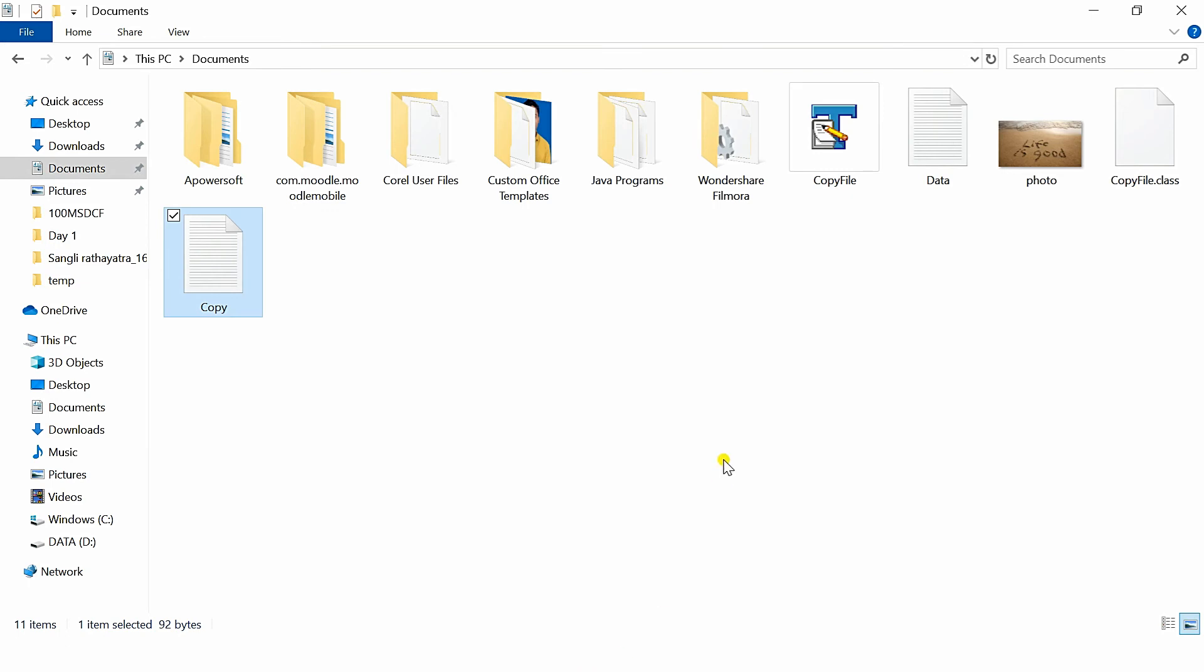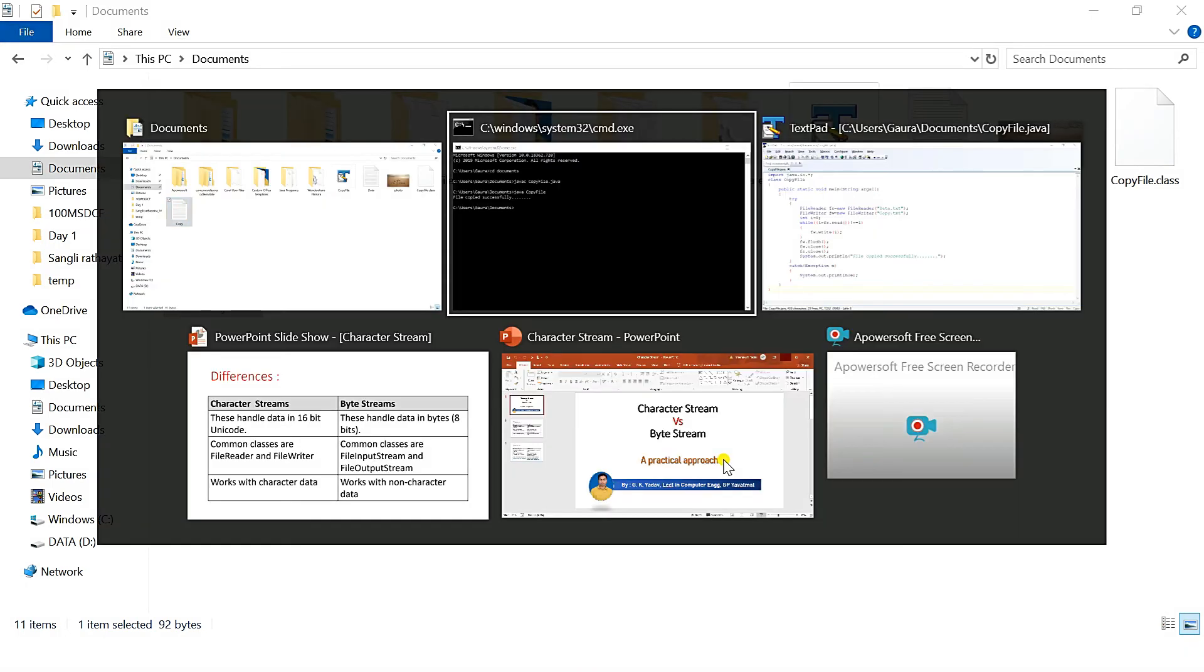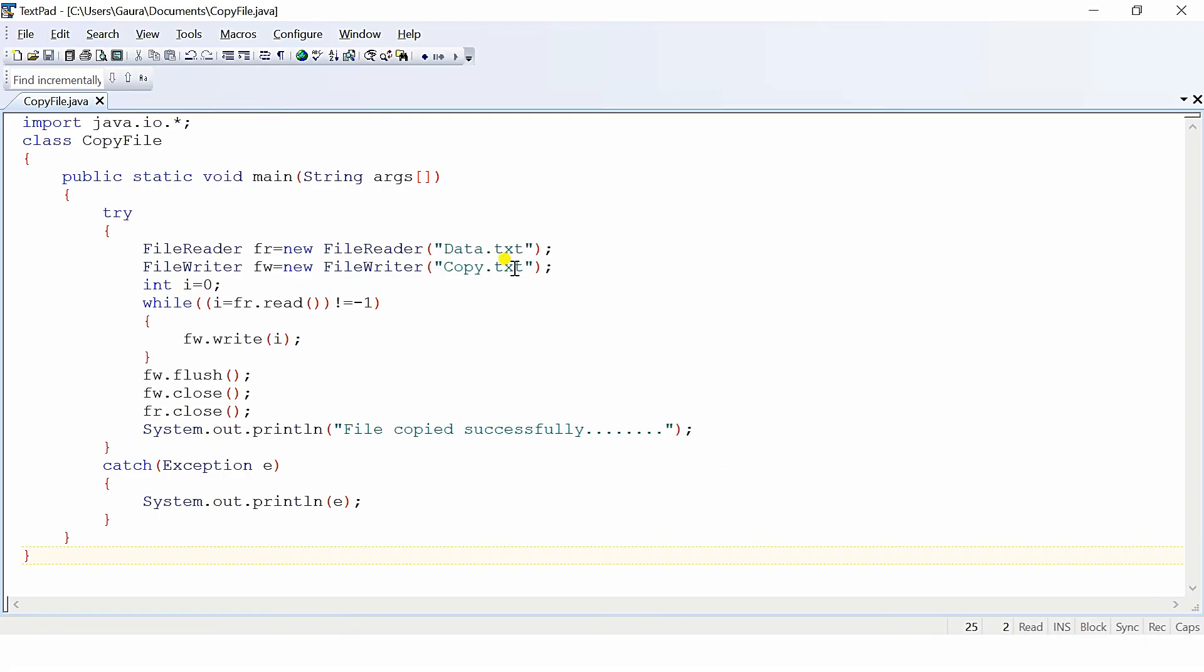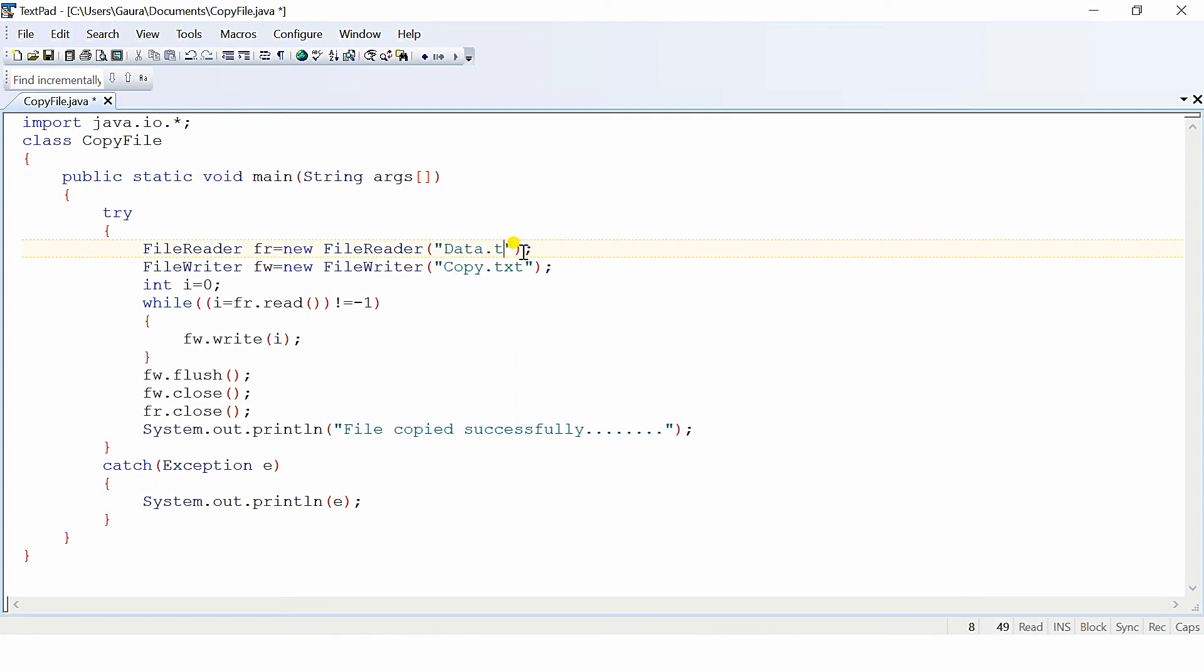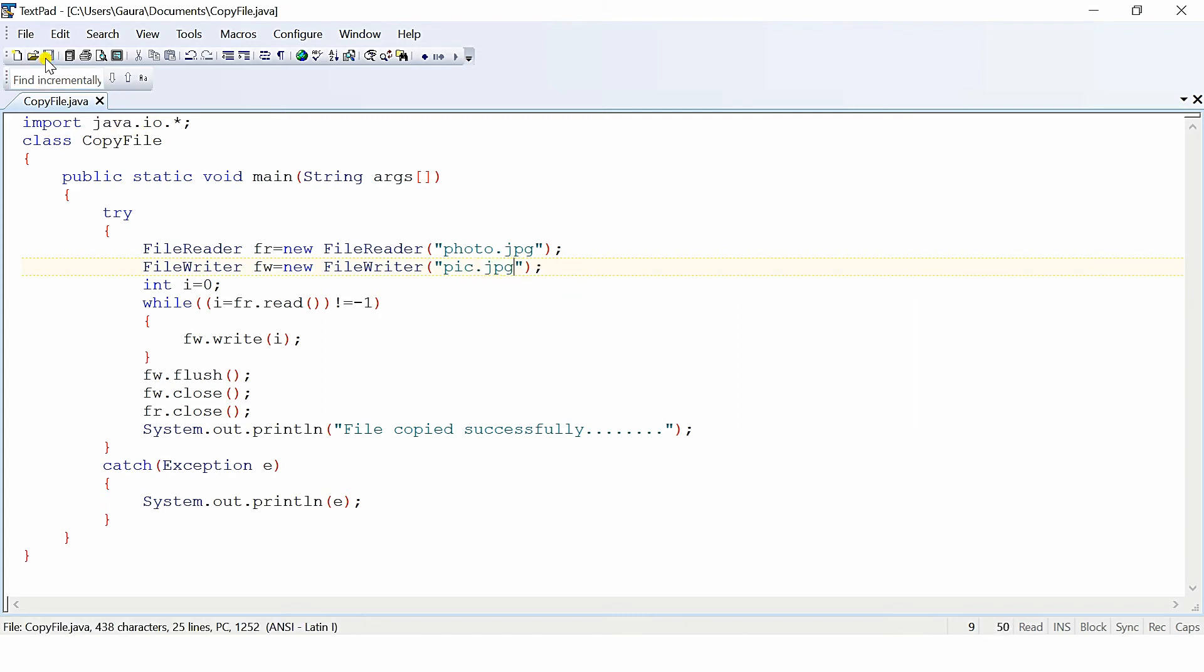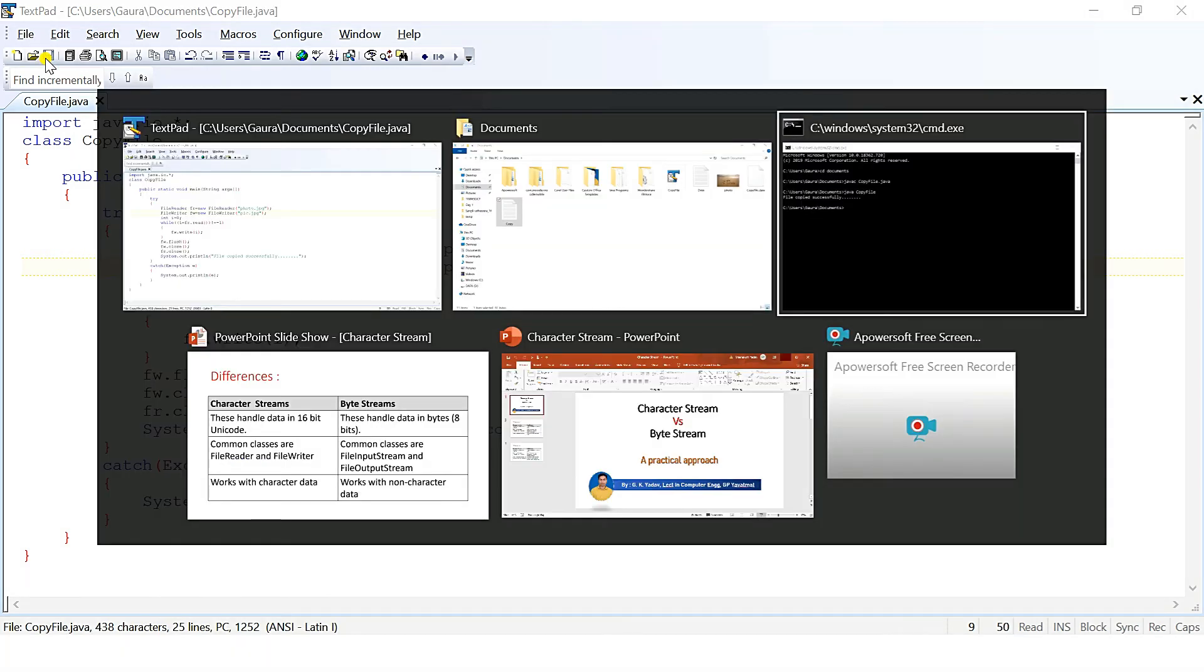Now, as we know that file can be anything, it is not necessarily only the text file. So what we will do now is change this content. Instead of data.txt file, we are also having one image file, that is photo.jpg. Now I will try to copy this photo.jpg file into another file, that is, I will say here pic.jpg. Rest of the program will remain as it is. Just save this program, go back to command prompt, compile it, and then run it.